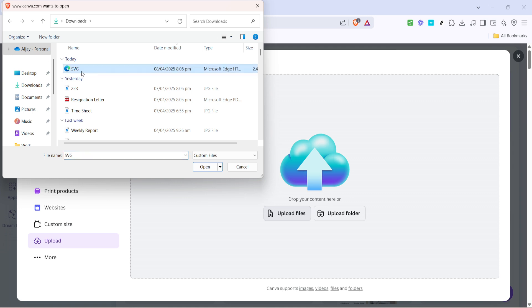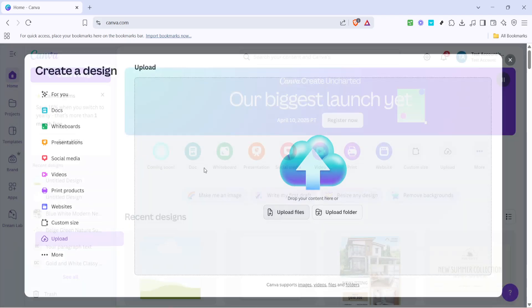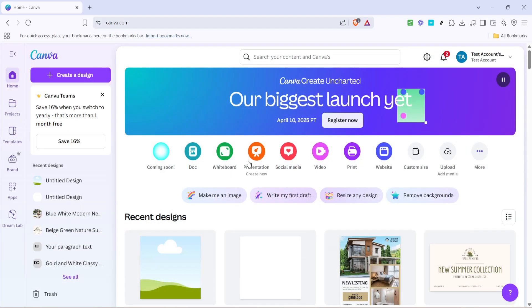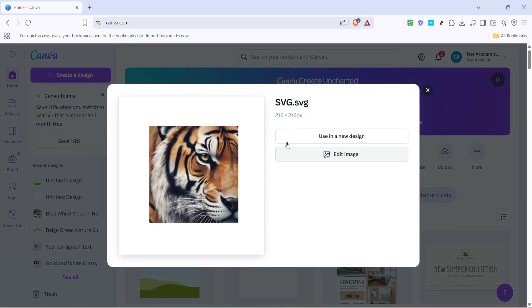The next step is selecting your SVG file from your computer. A file explorer or finder window will pop up depending on your operating system. Here, navigate to where your SVG file is saved, click on the file you wish to use, and then hit the open button on the explorer. Keep in mind that depending on your file size and internet connection, it might take a few moments to upload.